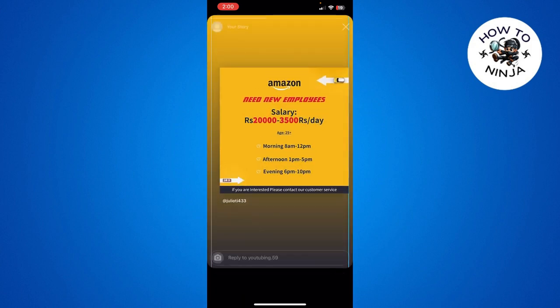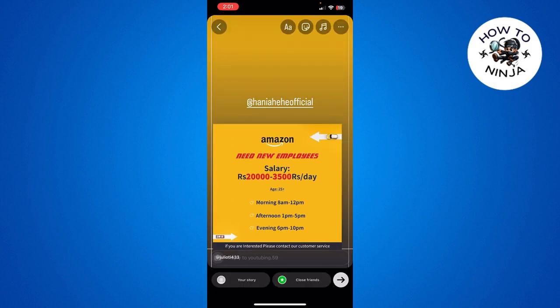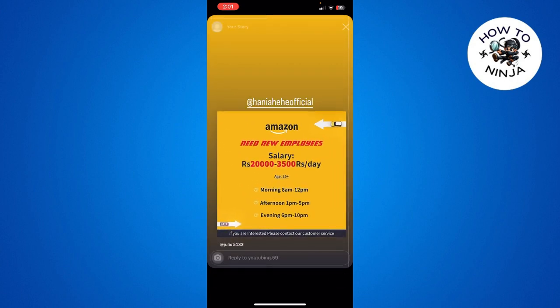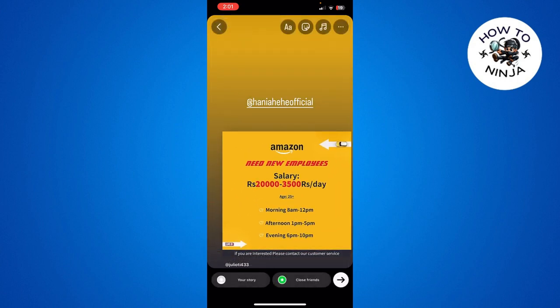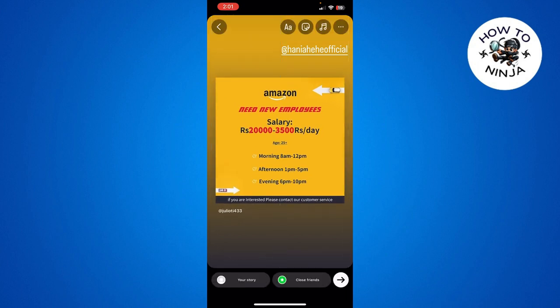Once I choose the person I want to tag, I simply have to click Done. Now I can hide it, rearrange the name, or move it wherever I want on the story. Then simply click 'Your Story' and you can tag this person in your story just like this.